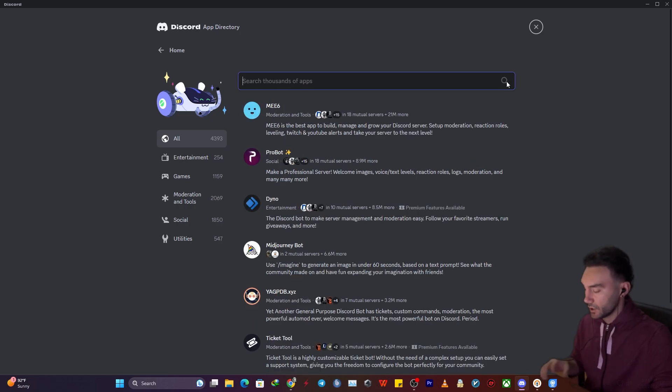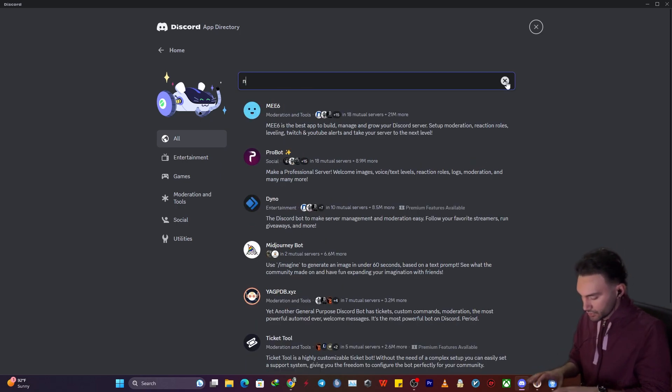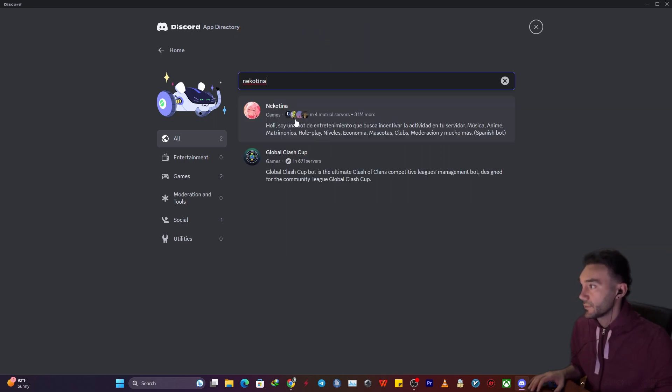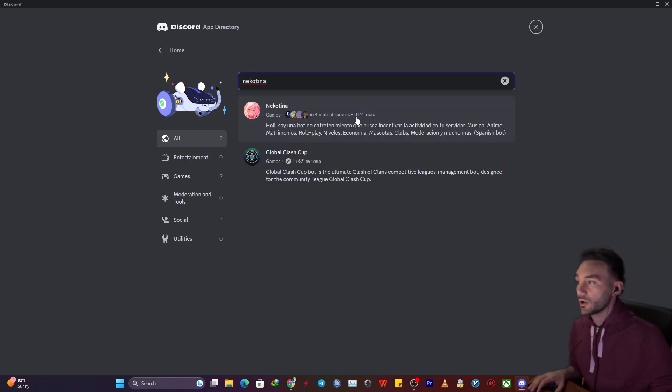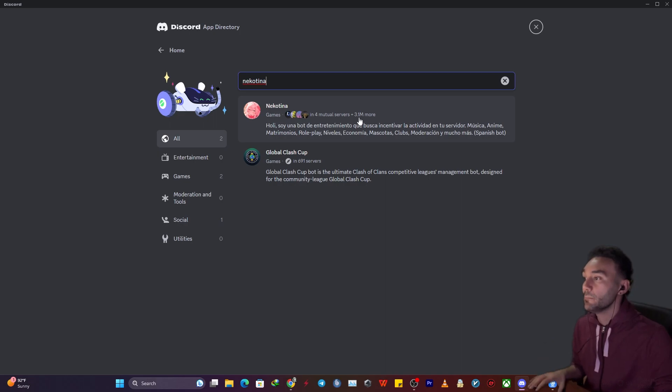my favorite is a bot called Nikotina. This music bot has been installed on 3.1 million servers.